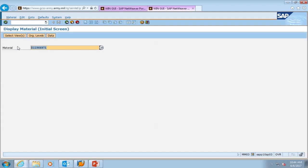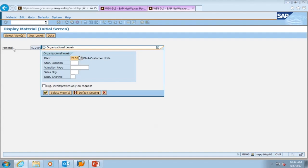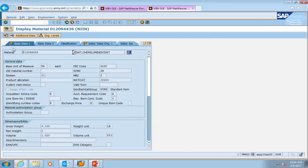In MM03 your catalog is broken down into views or sections. We're going to talk about the views that will give you the same information that you're used to seeing in the previous catalogs. We're going to take this NIN out and replace it with the one we want to see information for. Press enter after you're done. The first view selected here is the basic data one view, which will give you your basic information like what this item is.